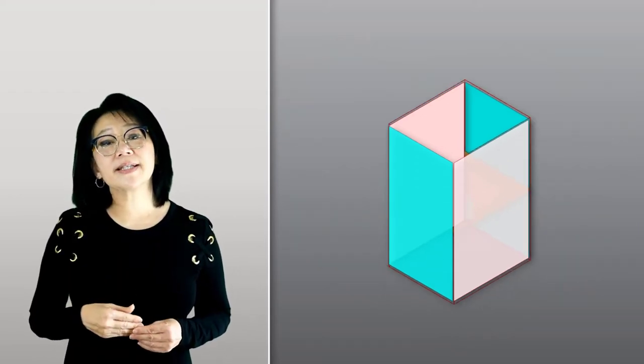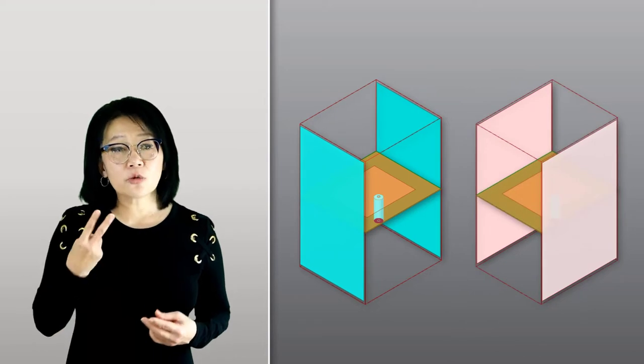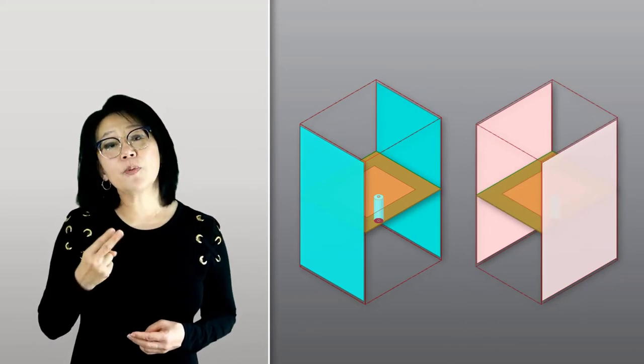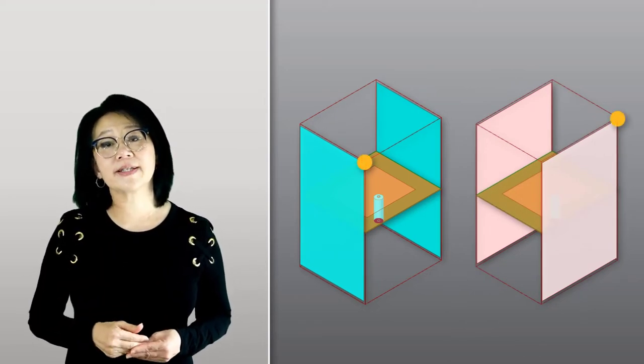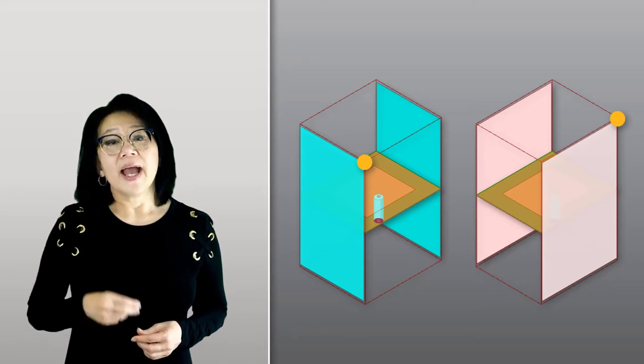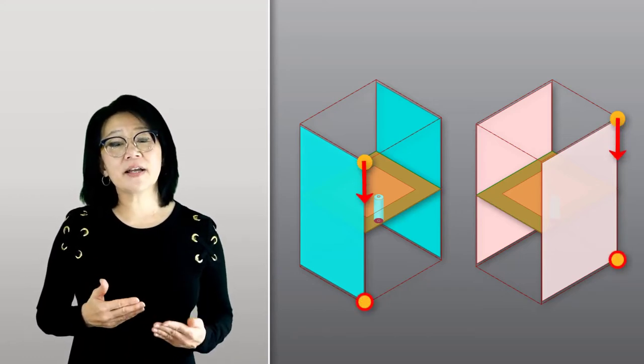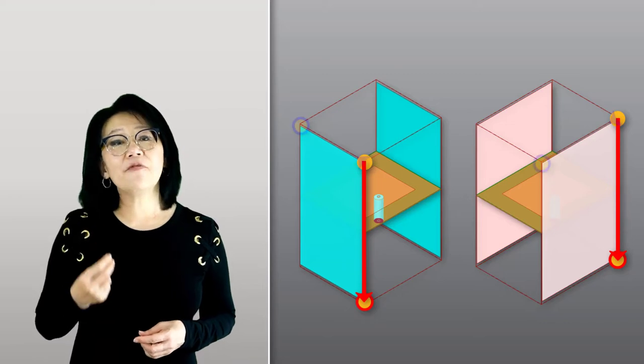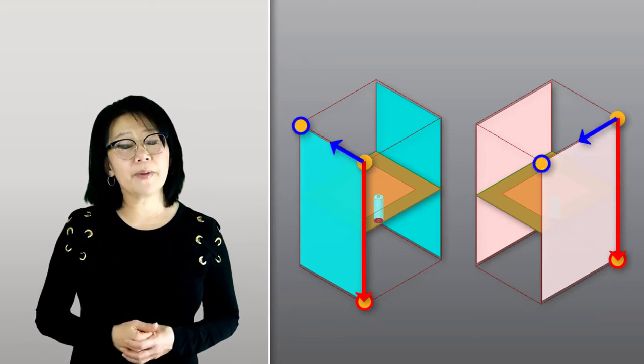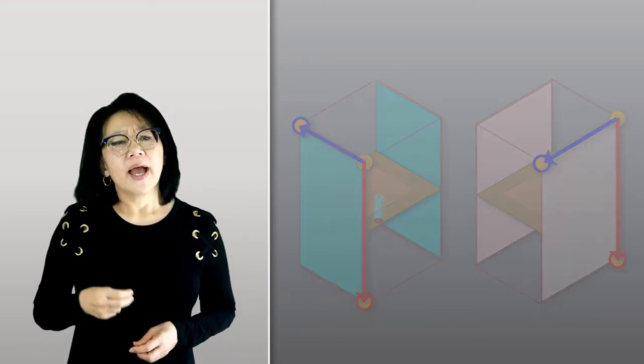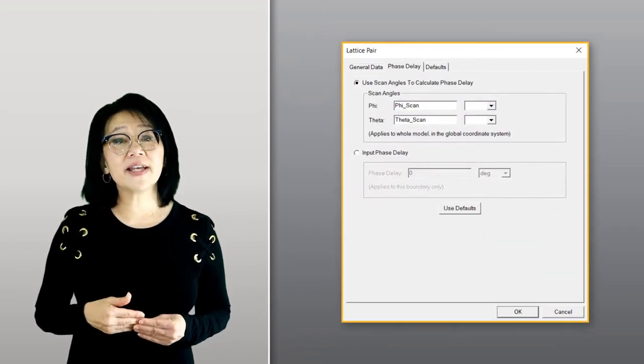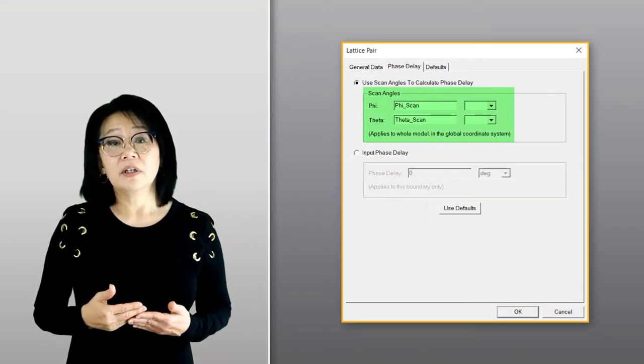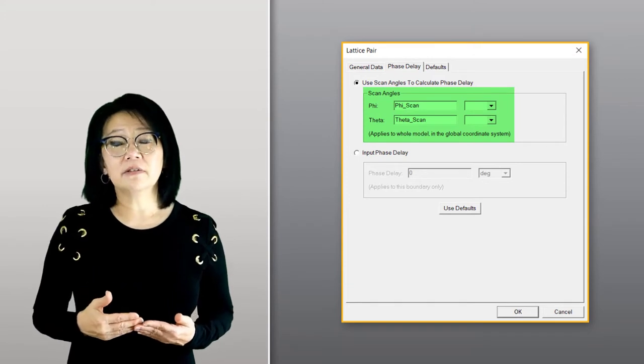Create the UV coordinate system by selecting two points. The first point corresponds to the coordinate system's origin, and the second point defines the U-axis direction. In the phase delay tab, you can also define the phase delay in terms of an array scan angle and determine the appropriate phase delay to steer the beam.